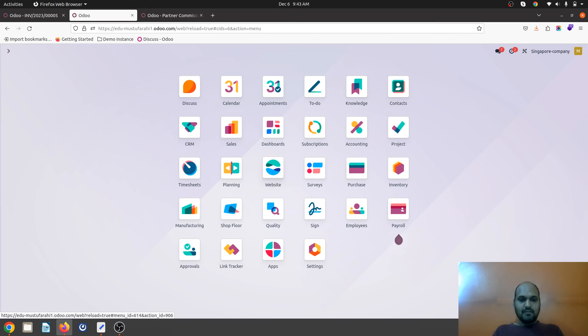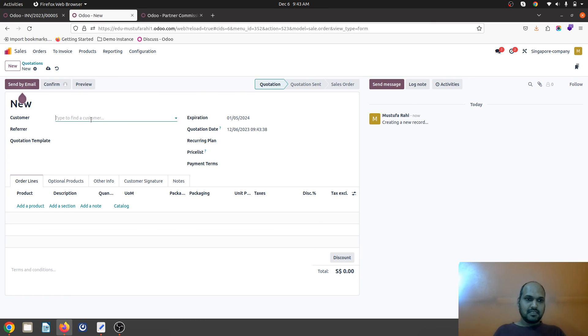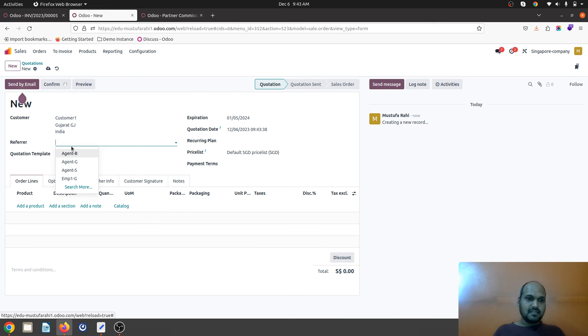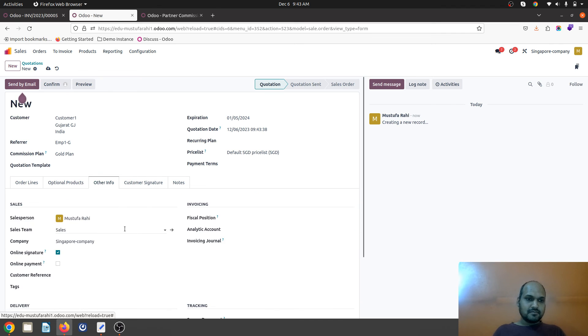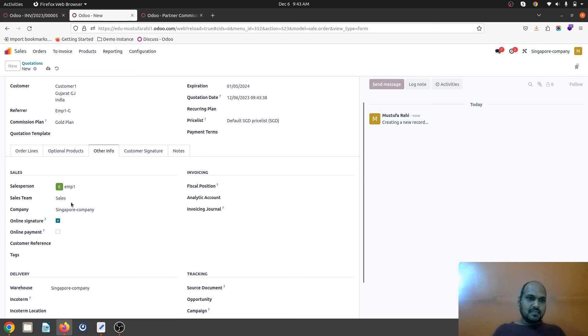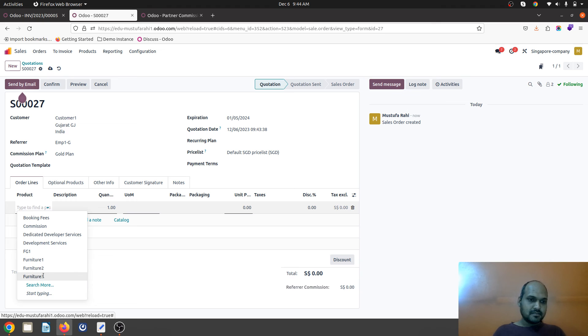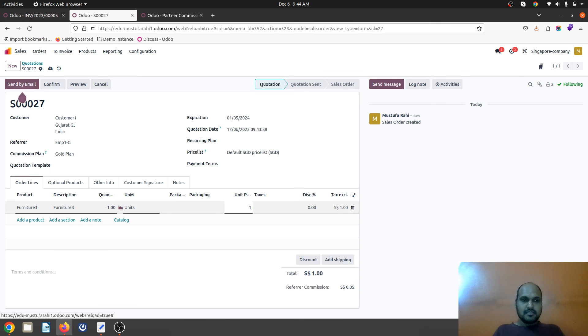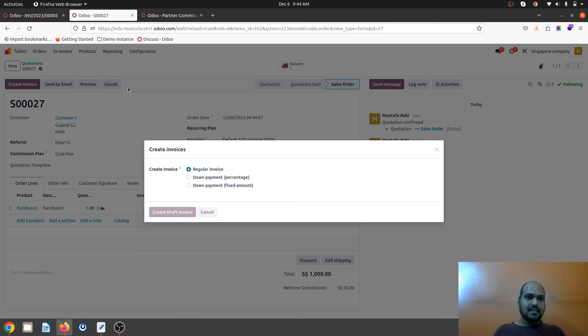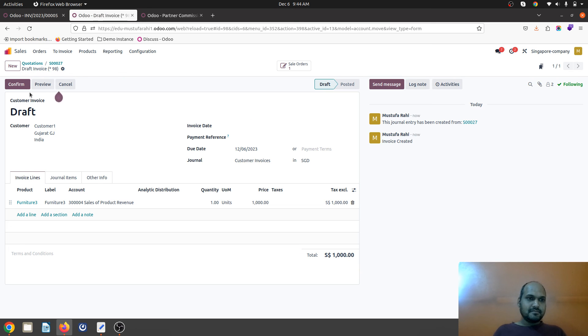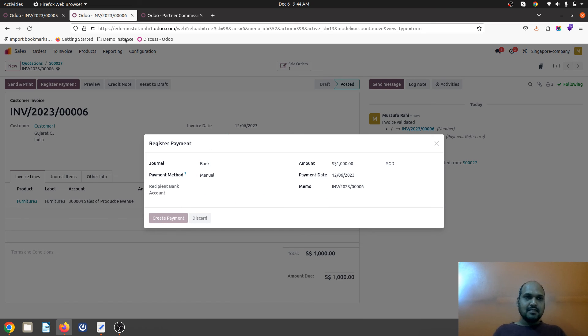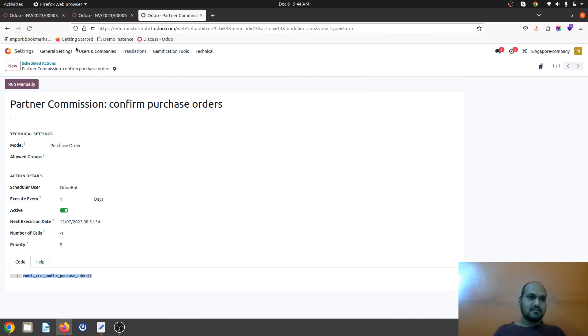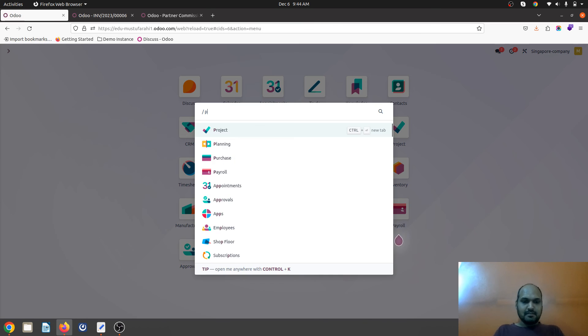Now let's say that employee is logged in and creating any quotation for any customer. In referral I will select employee one and here also salesperson will be employee one who is the creator of this quotation, and then he is selling some goods to a customer worth a thousand dollars. As soon as he is creating the invoice and collecting the payment, then he is also eligible to earn commission out of it.